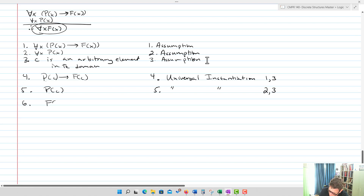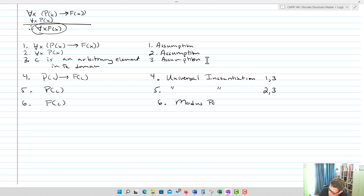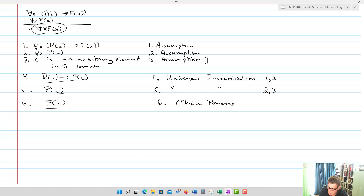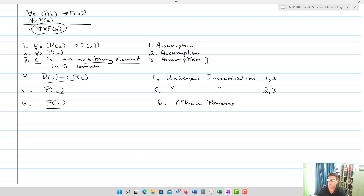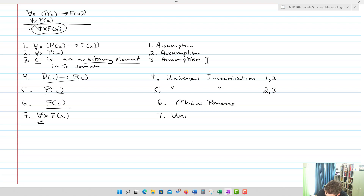Now I have P(c) implies F(c) and P(c), so step six is F(c) by modus ponens on four and five. You have a conditional and the first hypothesis is true, so F(c) is true. And now, because c is arbitrary — that's the key requirement for universal generalization — step seven: for all x, F(x), by universal generalization. That finishes the proof.